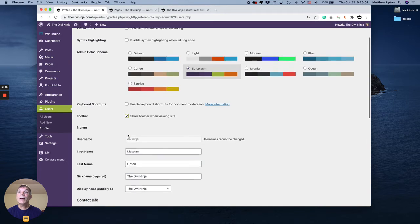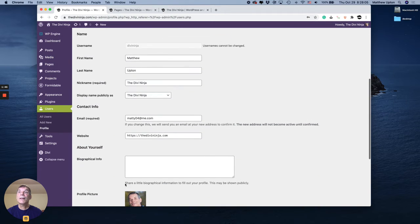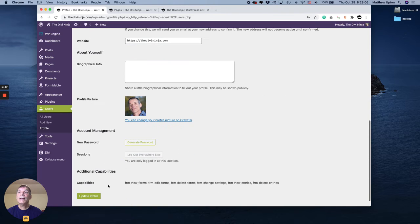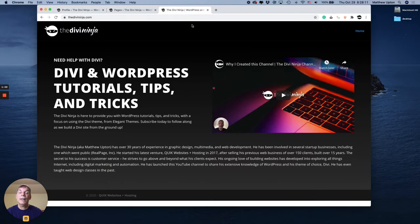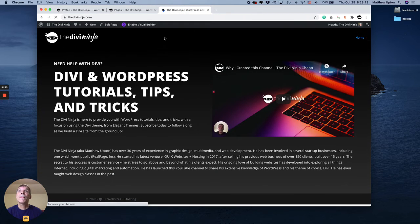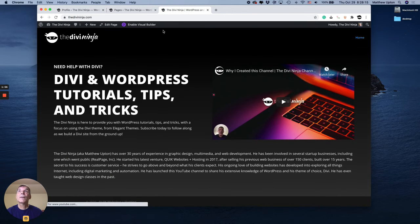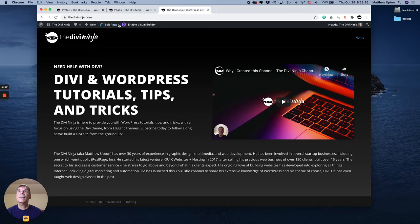If I turn that back on and I hit update profile and I reload the page, then here's that bar again. These are the two options I was talking about for Divi.